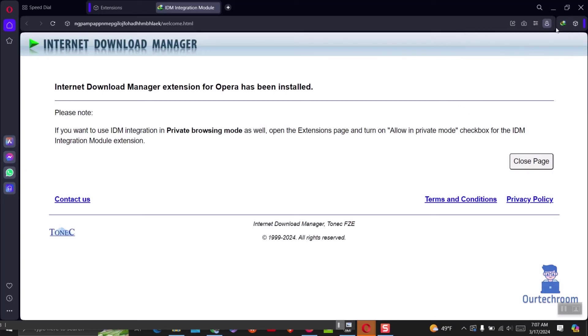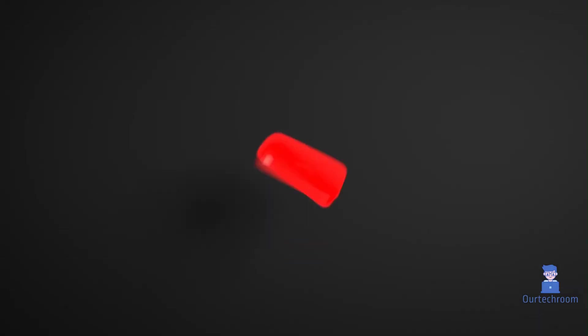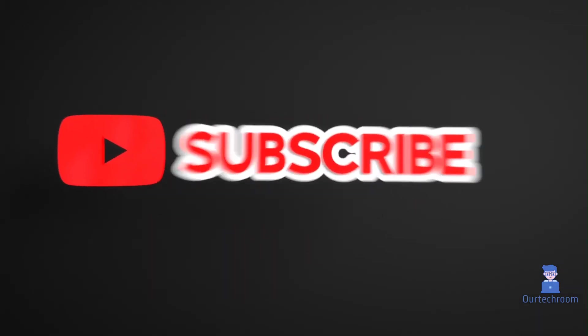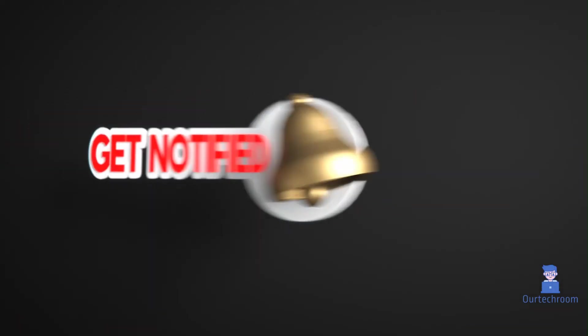This much for today. If you like this video please like share and subscribe to the channel. Also click on bell icon to never miss any updates.